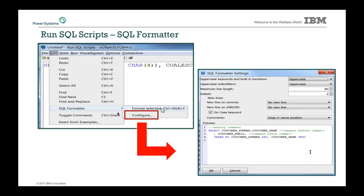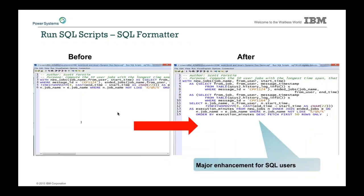When I'm looking at a piece of code that's not particularly readable, I can hit Control+Shift+F and it gets magically formatted as specified into a nice, pretty set of SQL. This is one of the major new enhancements we just added.